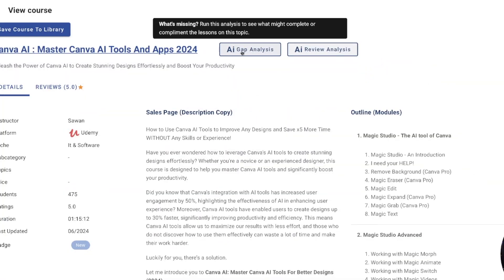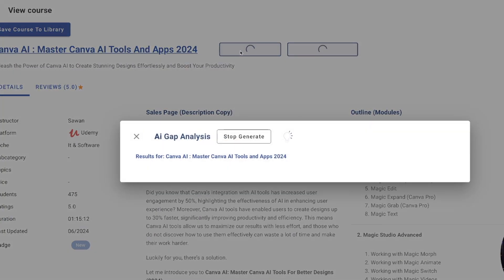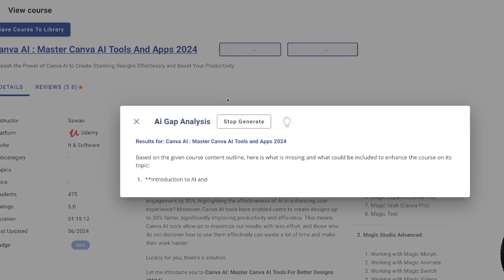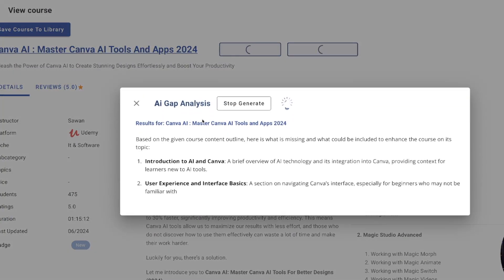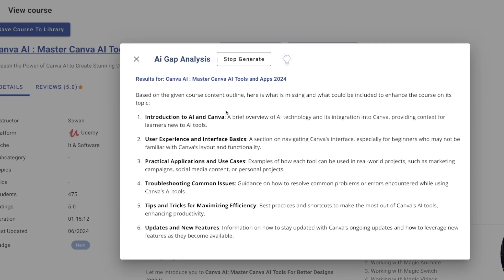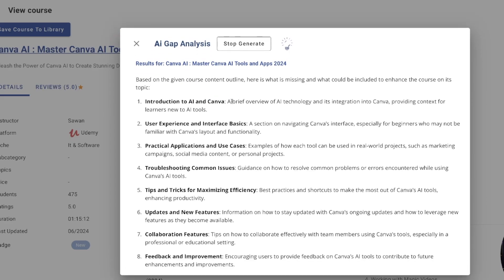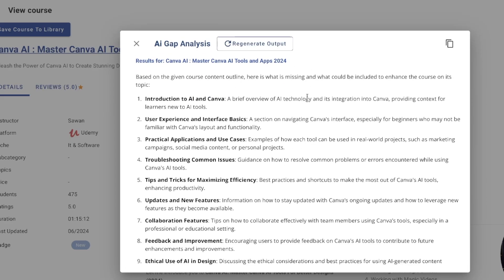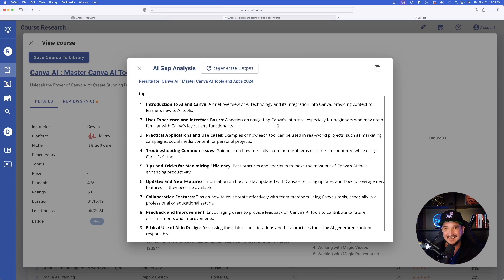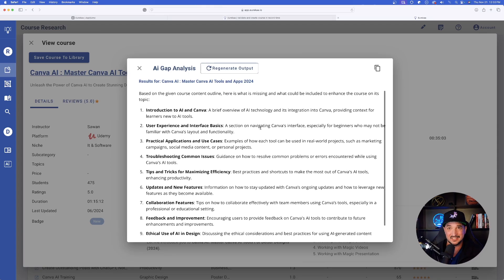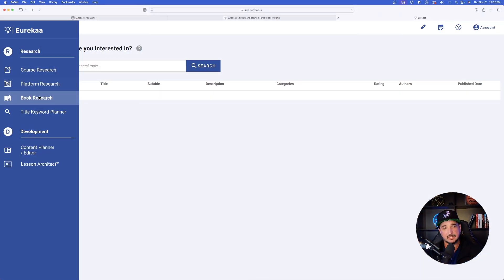I can even select AI gap analysis, select this. And what this is going to do is based on the given course outline, it's going to show me what's missing and what could be included to enhance the course on this topic. Now on the left hand side, again, let's go ahead and select book research.